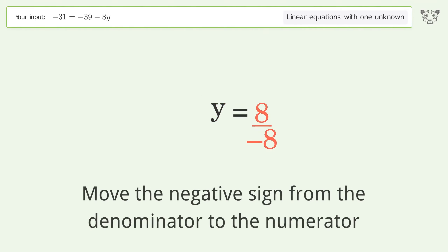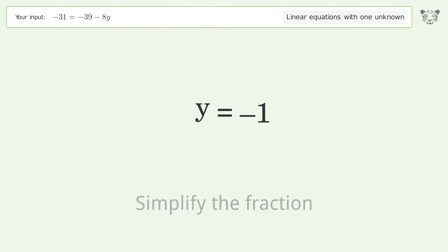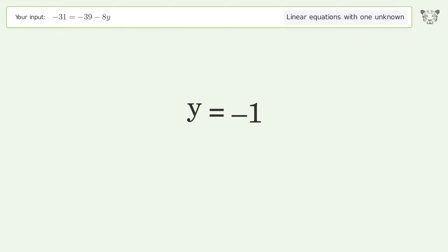Move the negative sign from the denominator to the numerator. Simplify the fraction. The final result is y equals negative 1.